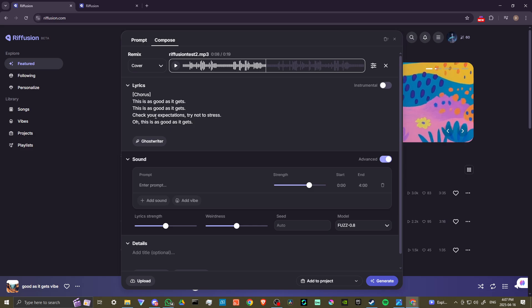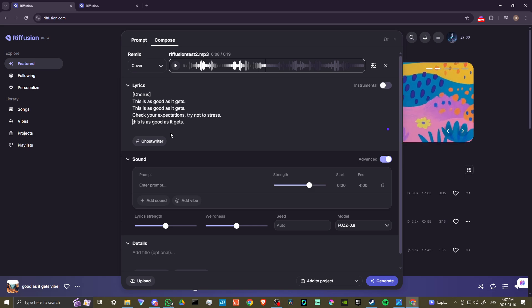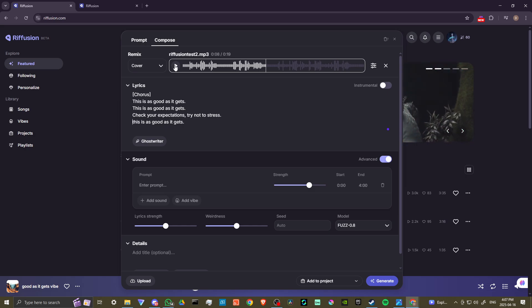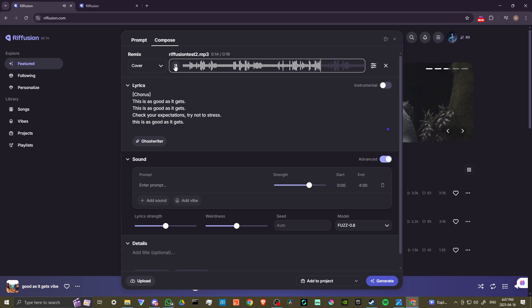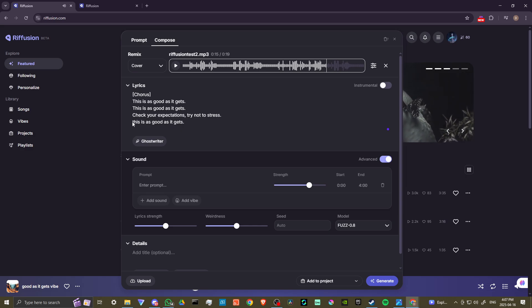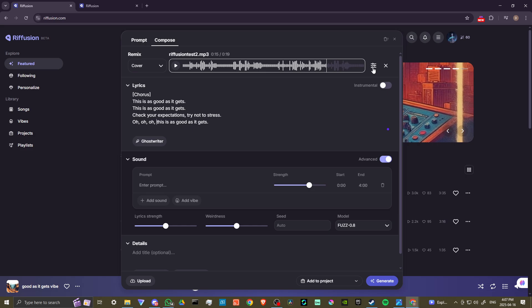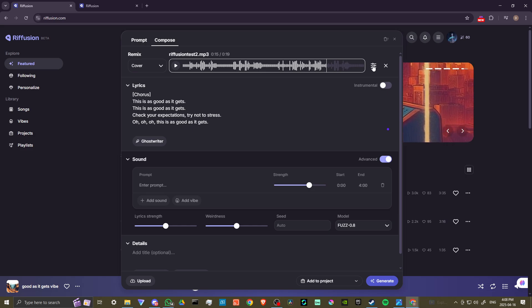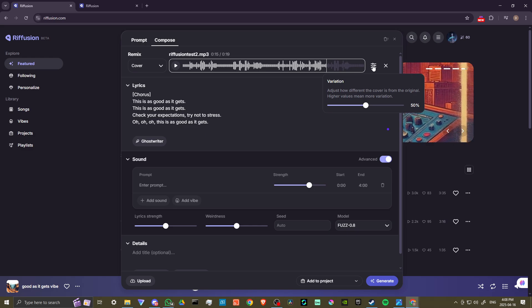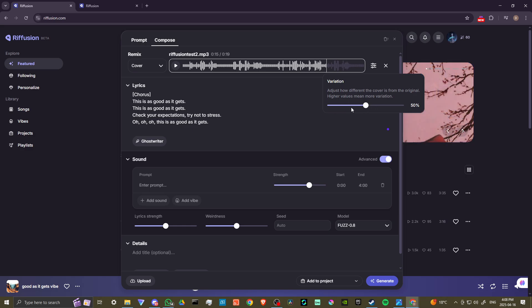The more accurate it is, the better the results are that you're going to get. Let's listen real quick. Check your expectations, trying not to stress. Let's see, it might be better for us to do something like that because it is quite finicky I find. Let's just take a look here at our three bars. This shows how different the cover is from the original. Higher values mean more variation.